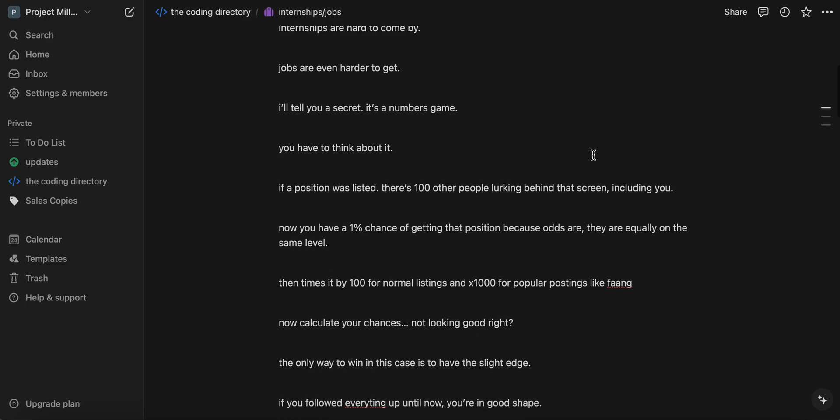So now times that by 100 for normal listings. So you had 100 people, right? Well, in reality, we have 10,000 people waiting or like 1,000 or 10,000 people waiting for a single listing and 100,000 people waiting for the same listing if it's a top company.